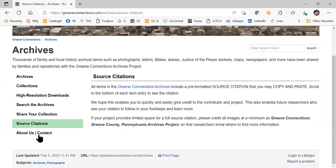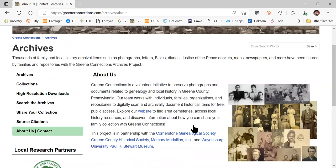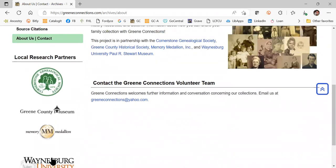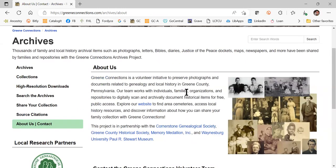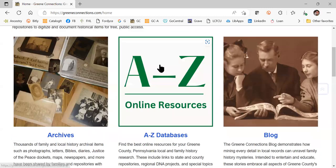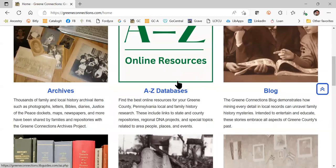On each section page, there's always going to be an about us section with contact information, and our local partners to help you navigate the site and get background information. Going back to Green Connections, the next section is new, though the material in it was on our old website as well.